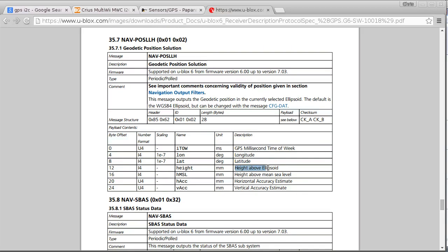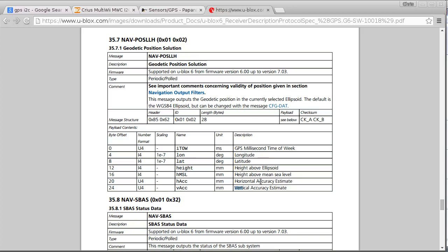And then there's some other heights and accuracy estimates that we're not really interested in either. And one thing that we should also take note of here is see important comments concerning validity of position given in section navigation output filters. Because this packet here is fairly limited, we don't have a lot of information about special stuff like dilution of precision and how many satellites this information is taken from and how accurate it is apart from this very basic estimate. So if we click on this link, it's quite nice how everything's linked in this PDF file.